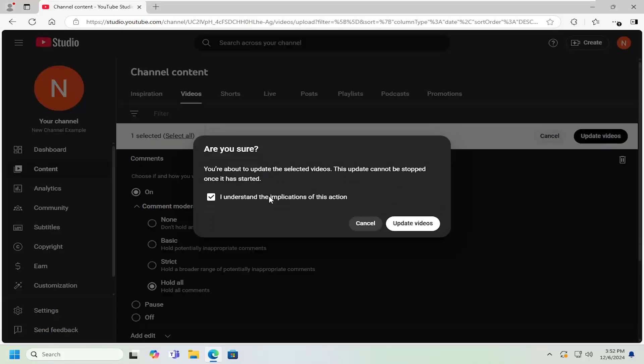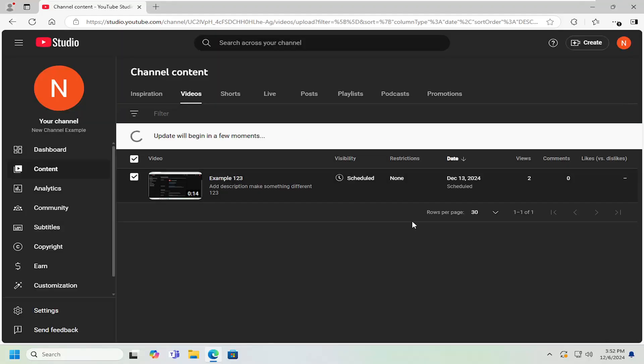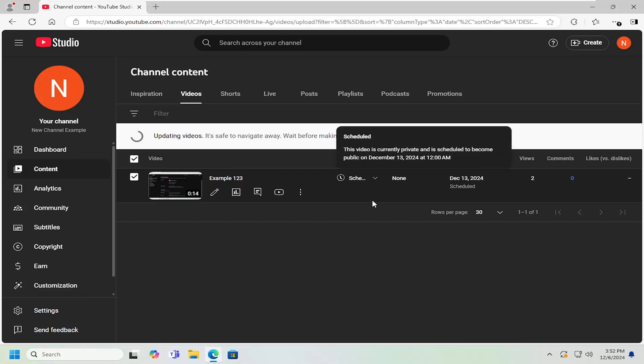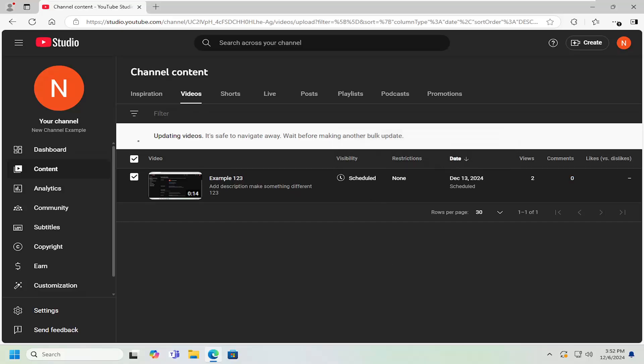I understand the implications of this action - checkmark inside that box and select update videos. Give that a moment. Depending on how many videos you have on your channel, that may take a couple minutes to change all those videos. Just be patient on that.